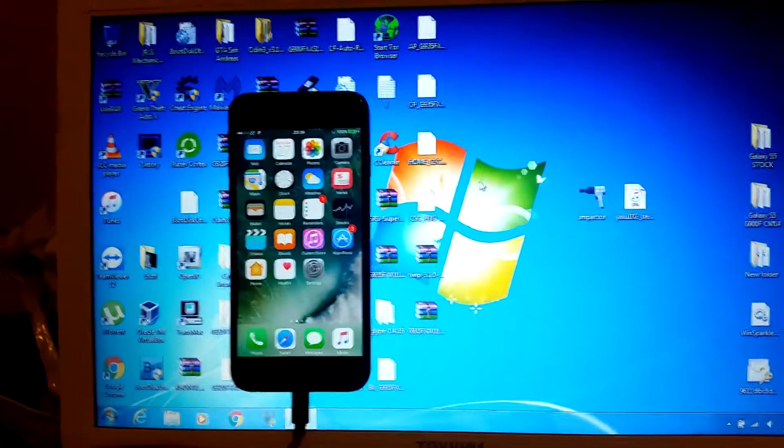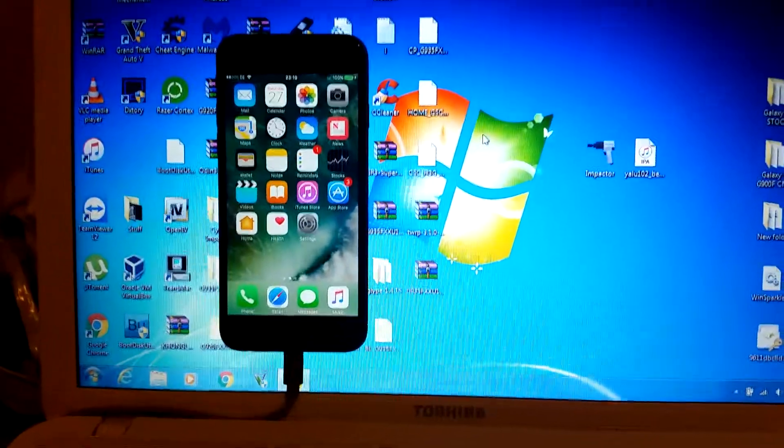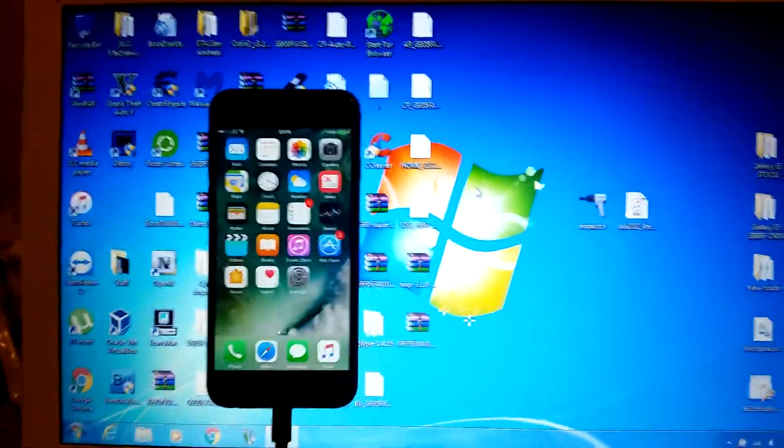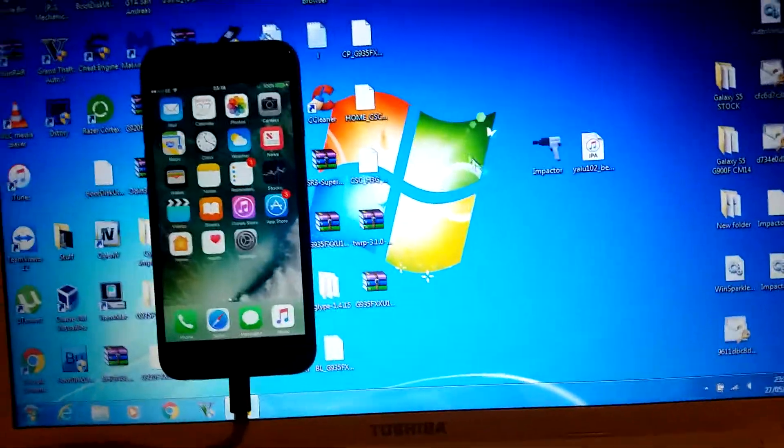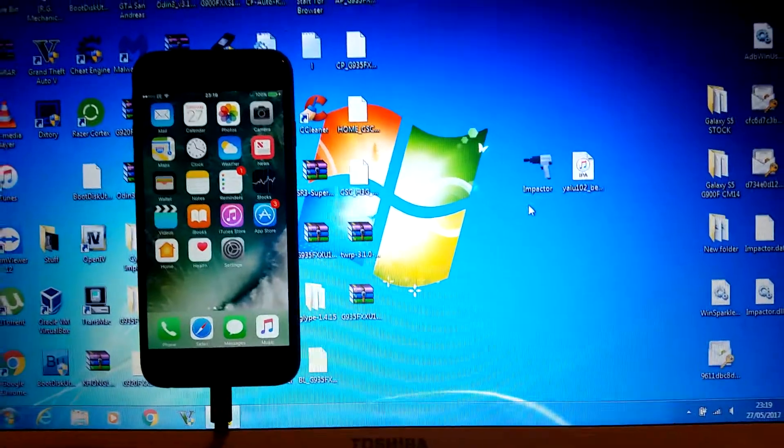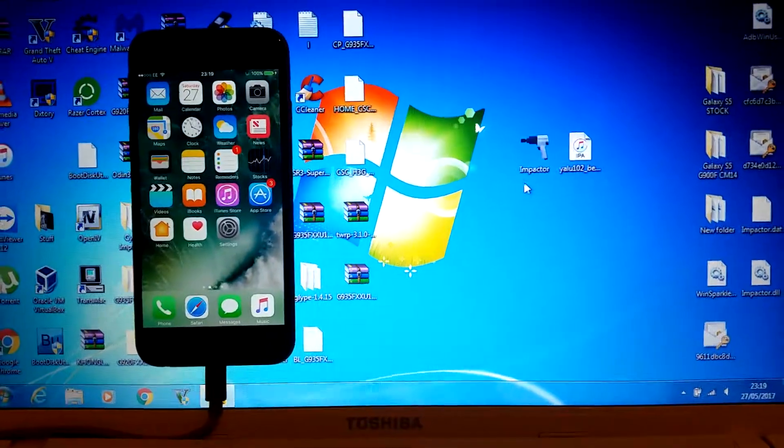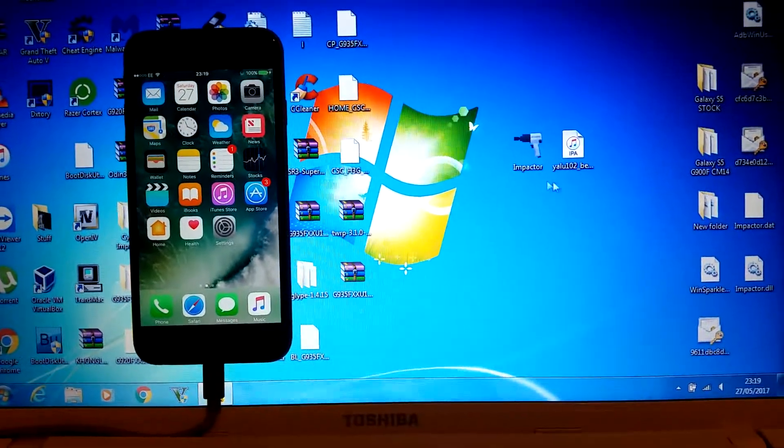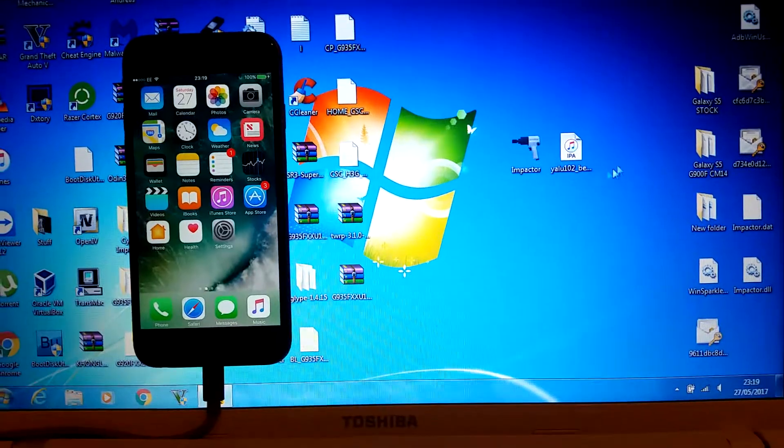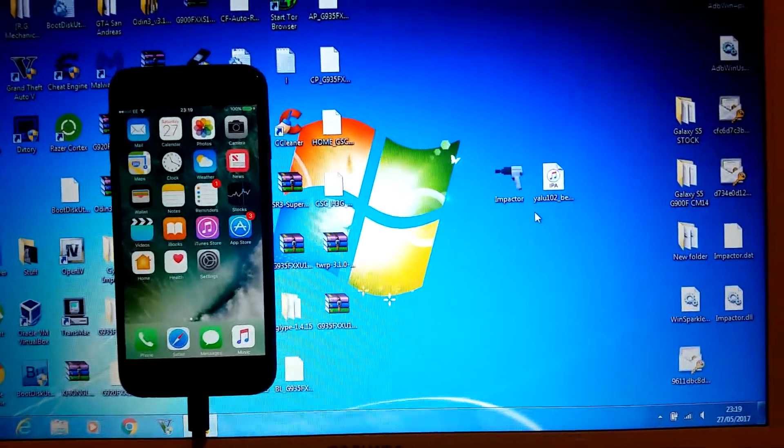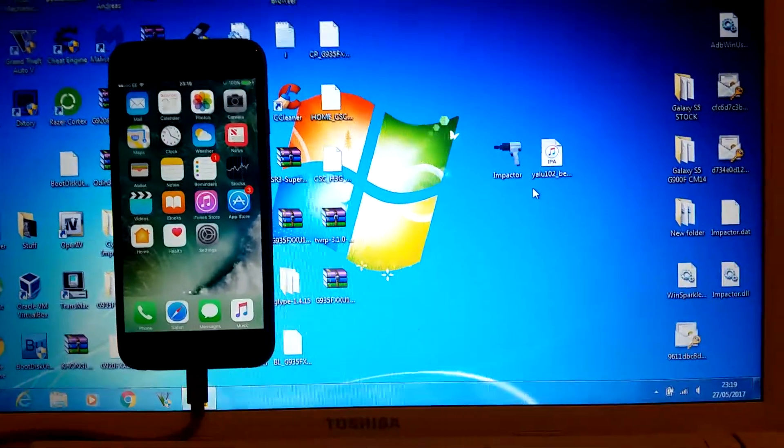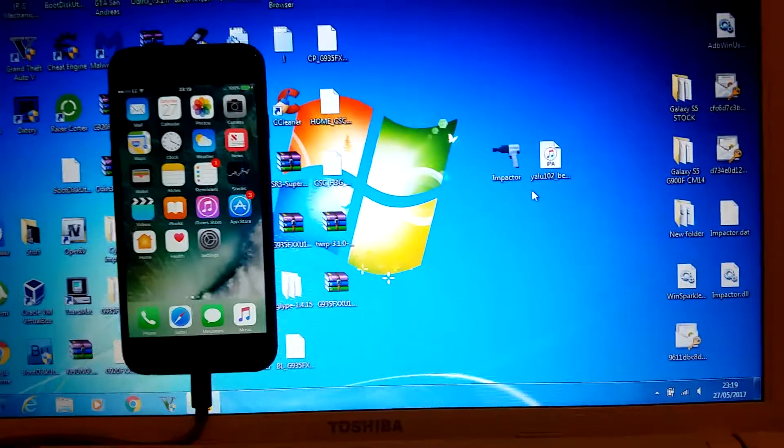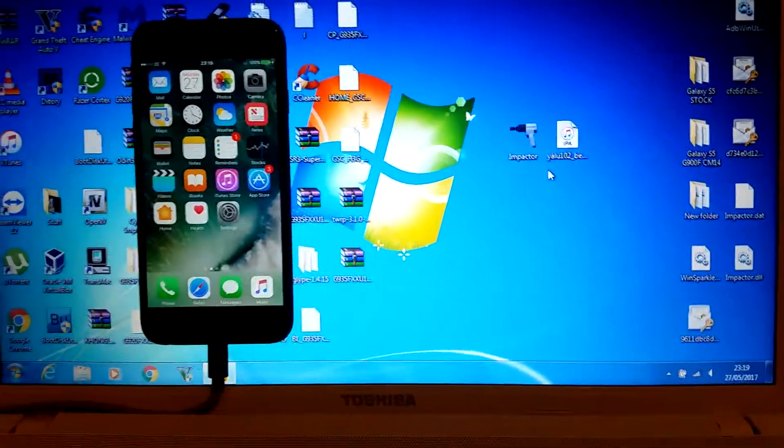To get started, you're going to want to connect your iPhone to your laptop or computer. You're going to need these two programs: Cydia Impactor and Yalu 10.2 Beta 7. I have the link for both of these in the description, so you can pause the video, download them, and once they're downloaded, come back to the video.